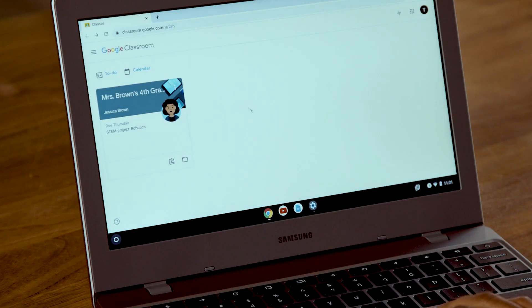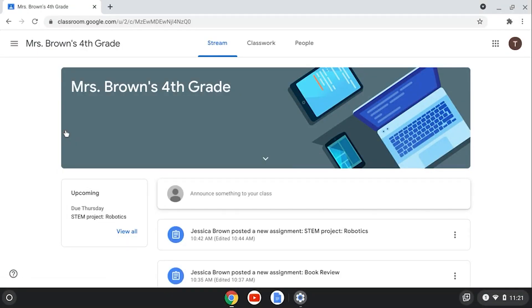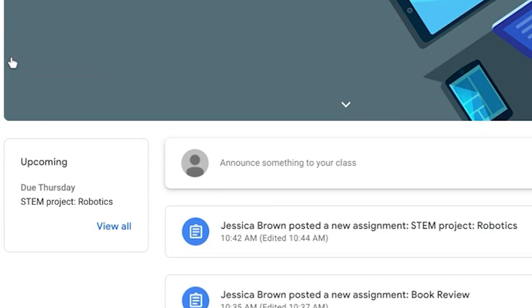Now let's go back to the main screen and click on a particular class. This takes you to the class's main page, called the stream. Most teachers use the stream to post announcements and updates. On the left side of this page, you'll see a box that tells you which assignment is due next.